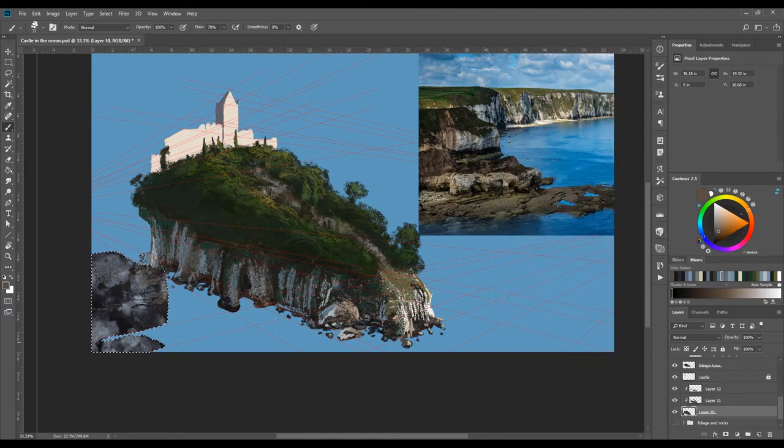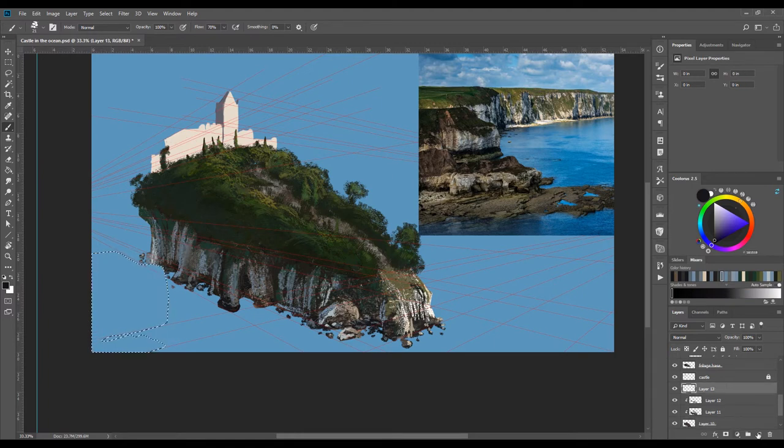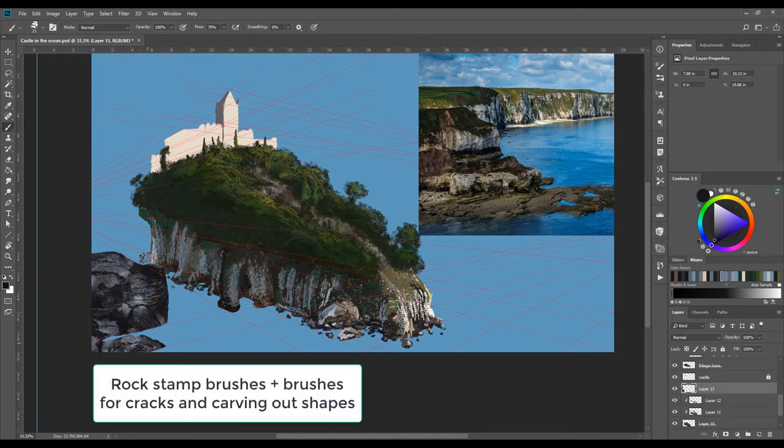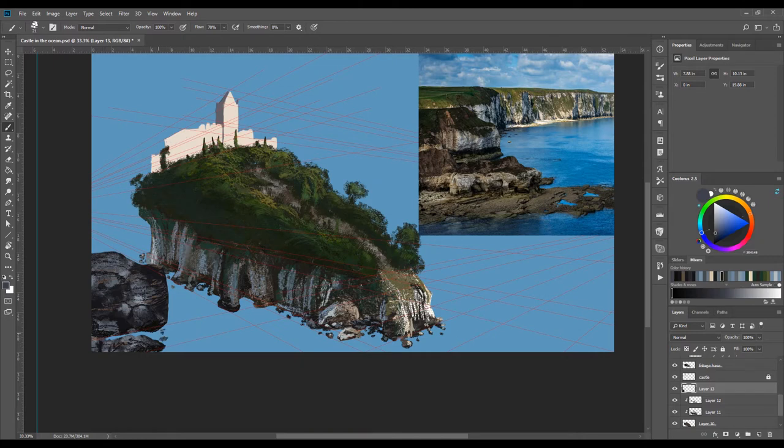As I go along, I'm using a variation of rock stamp brushes as well as brushes to add cracks in the stone. I'm also adding different color variations by trying to keep them in the same tonal range.